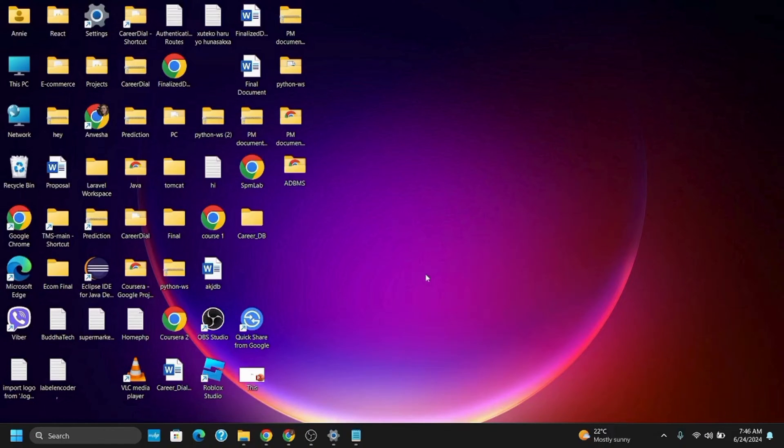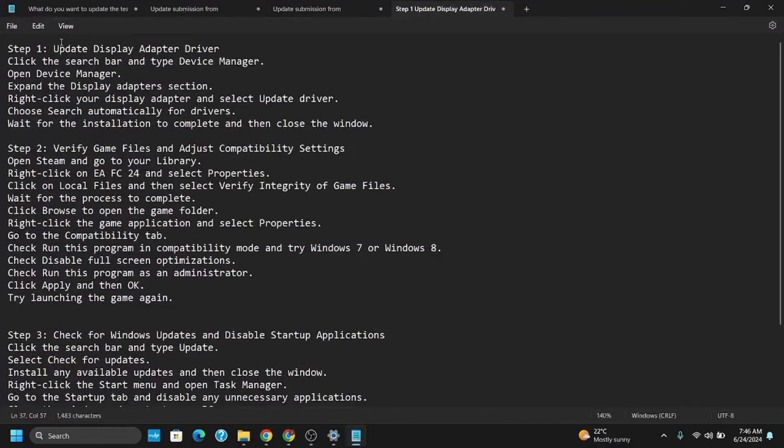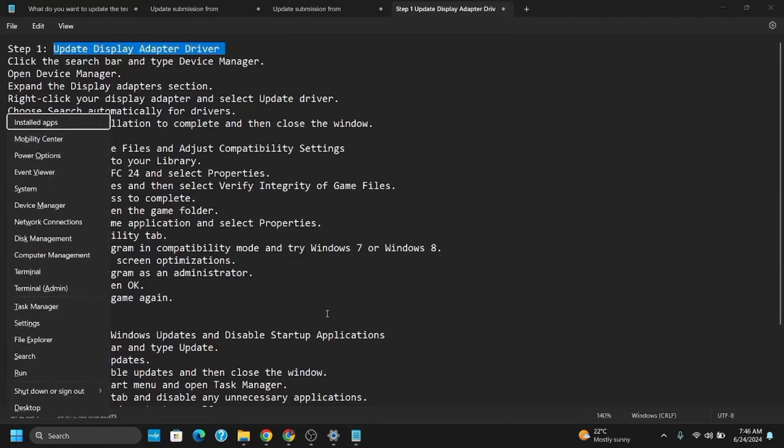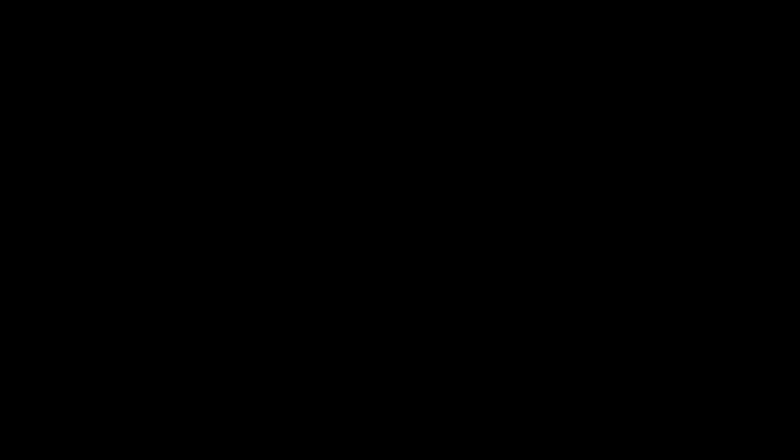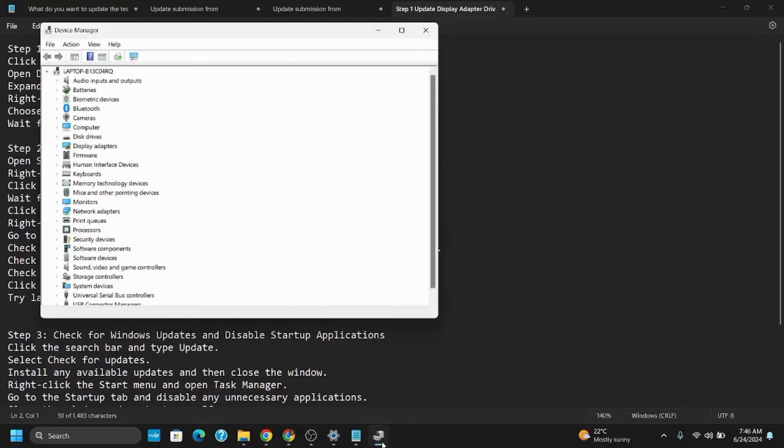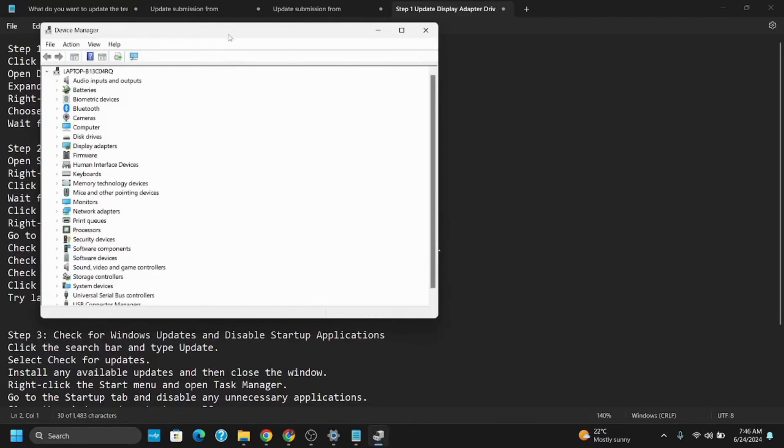If your game is not launching on Steam, you might have to update your display adapter driver. For this, open Device Manager. Once you've opened Device Manager, search for the display adapter section and right-click on it.